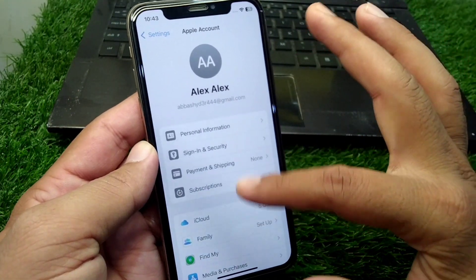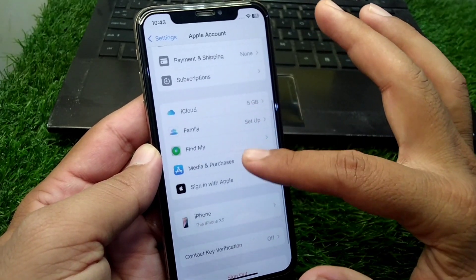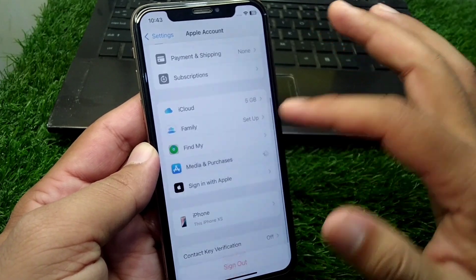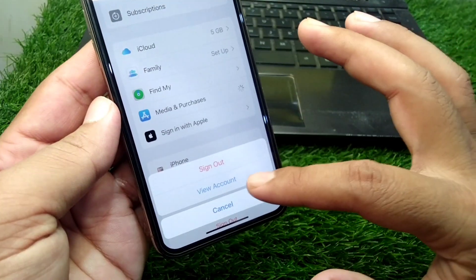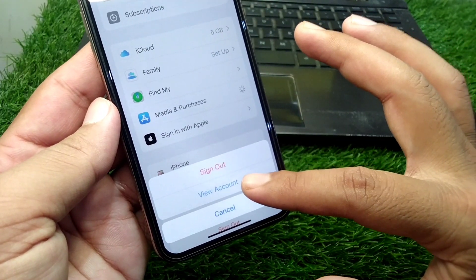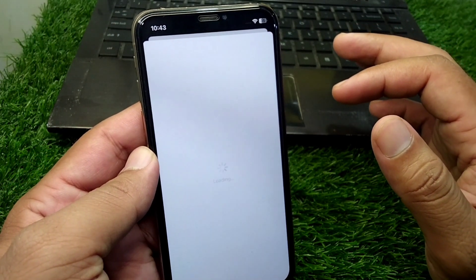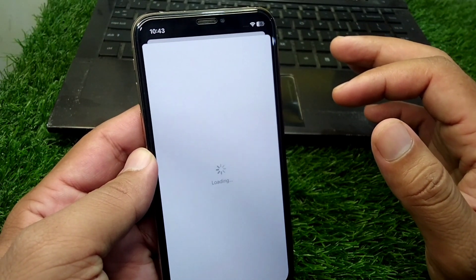After signing out of your Apple ID and restarting your device, open your profile again, then tap on Media and Purchases, then tap on View Account and wait for some seconds.